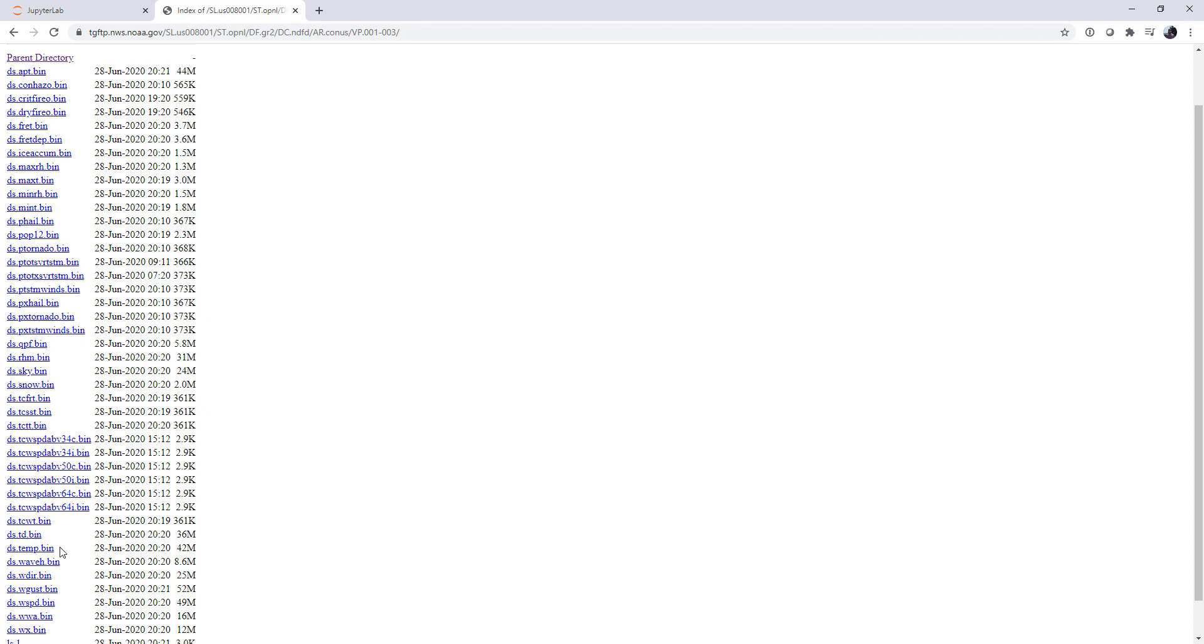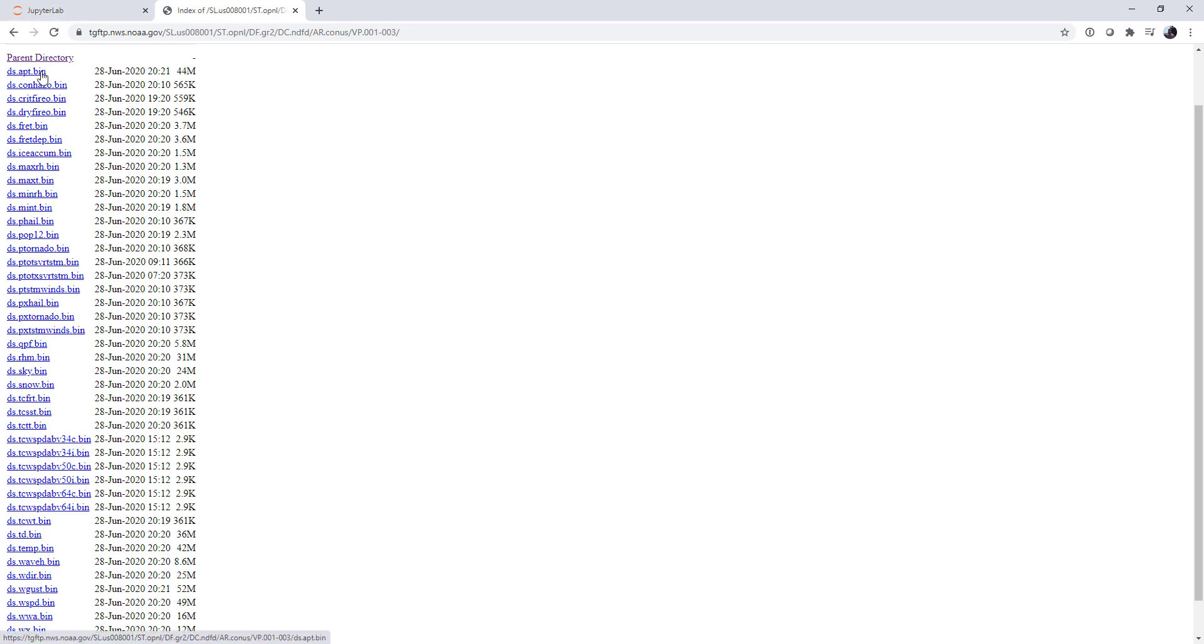So I've gone to the FTP site for the National Weather Service here in the U.S., and I've downloaded ds.temp.bin, which is the temperature forecast file. You could also work with the apparent temperature forecast, ds.apt.bin, if you wanted to work with something a little bit different.